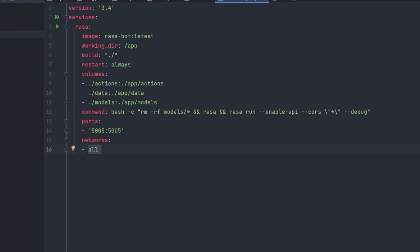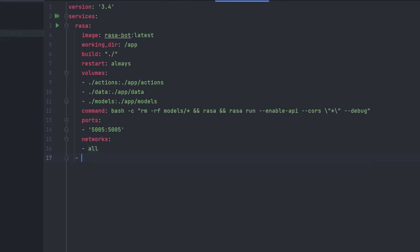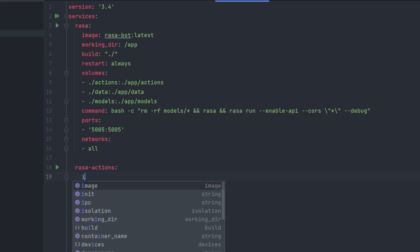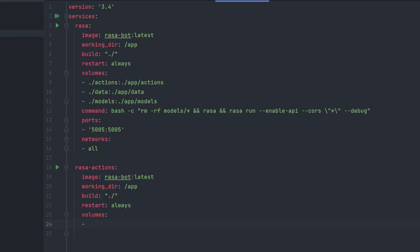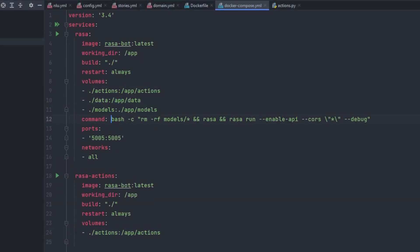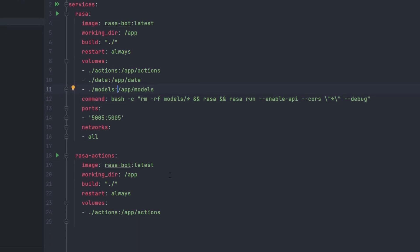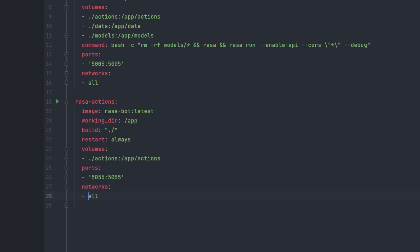Now let's add one more service: rasa-actions. The image will be the same rasa-bot-latest, working directory /app, build dot-slash, restart always. For volumes, it will only need the ./actions folder — we don't need any other folders here. Also, make sure you don't add a dot right after the path, and the same applies above. The port will be 5055, and the network will be 'all'.